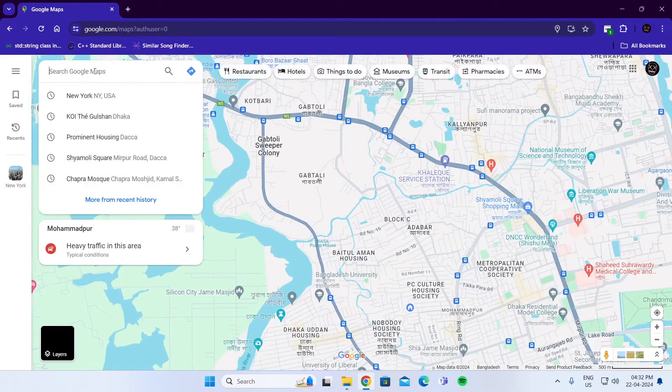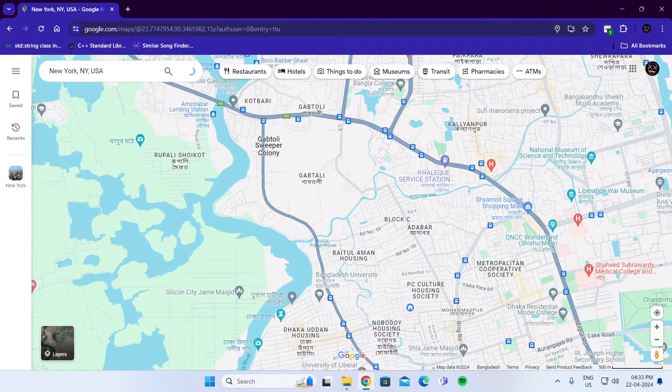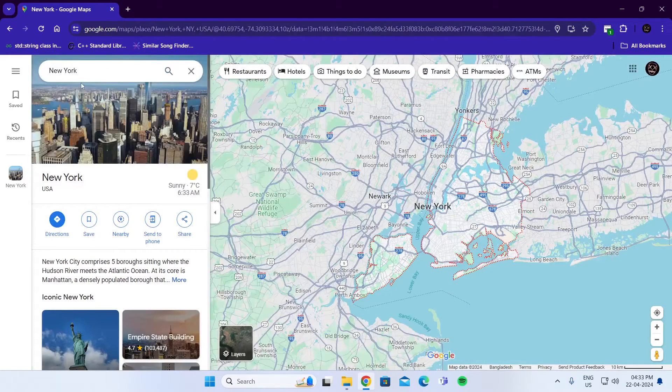Then search for the location you want to view in Street View. For example, I want to go to Newark, so I'm going to search for Newark.